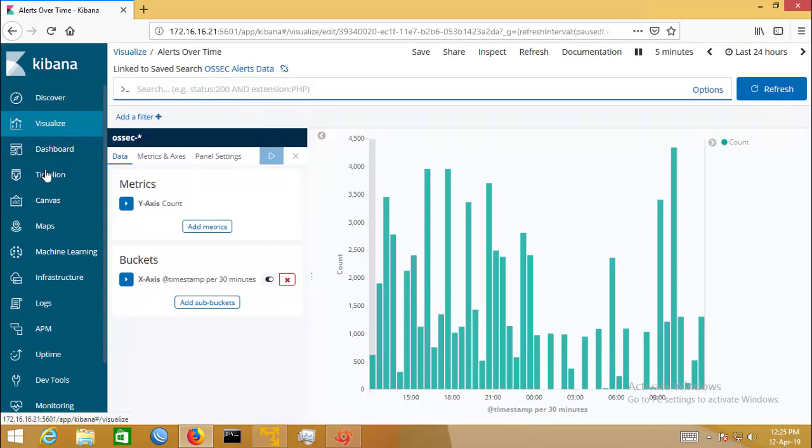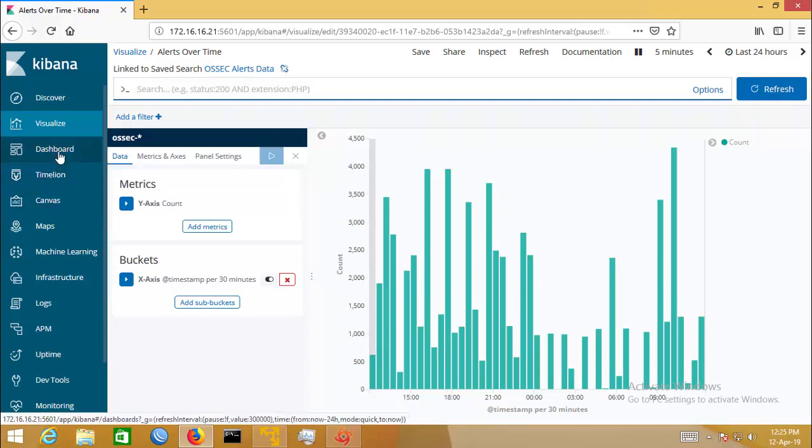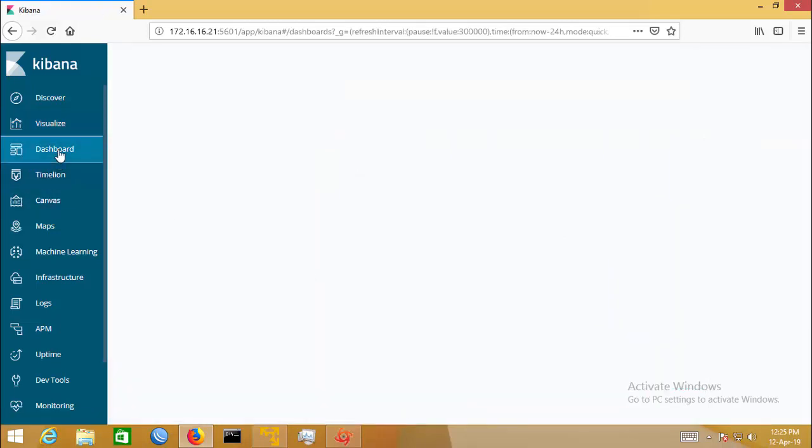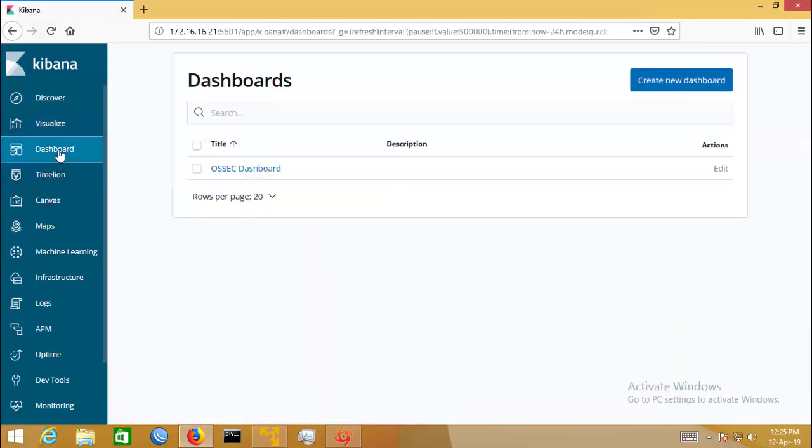It is a very fun and interactive tool. With OSSEC and Kibana, I think you will be able to detect intrusion in your network.